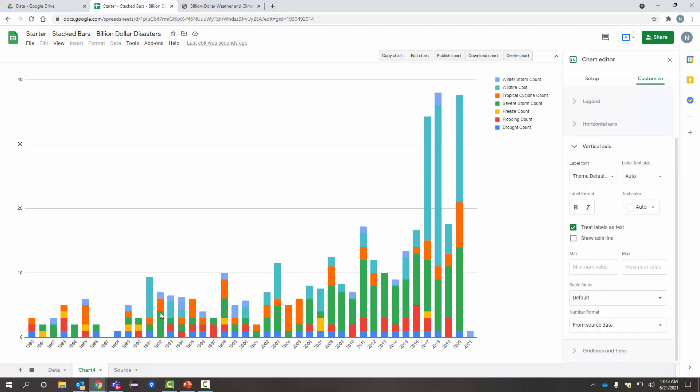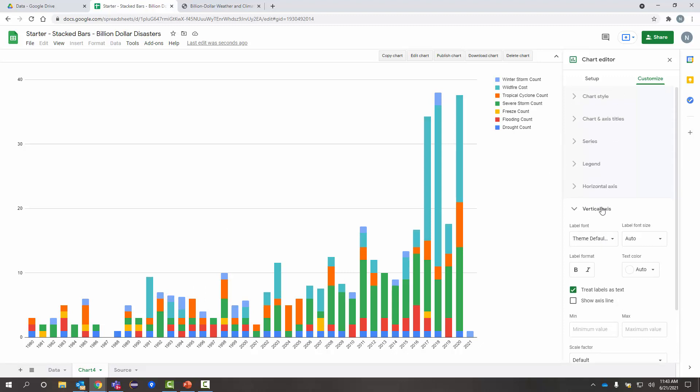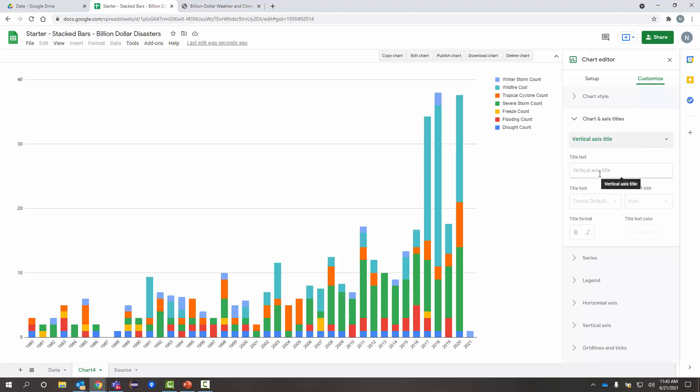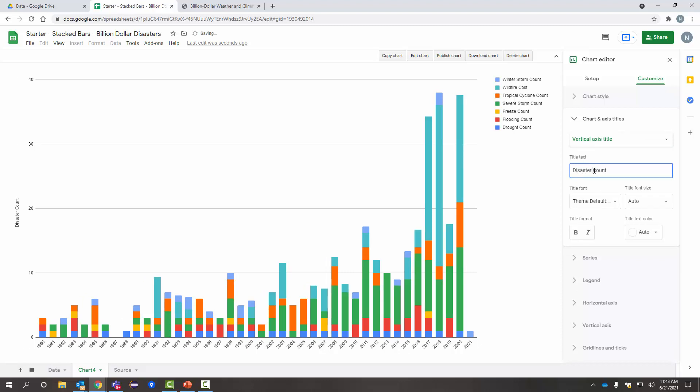So, I'm going to go under vertical axis here. And one of the things I want to do is, remember, this is count of disasters. The number is fine. Actually, what I need is a label. So, it's not under vertical axis. It's under axis titles. So, I'm going to expand that. I want to modify that vertical axis. And one of the things I want to say, disaster count would be a good label on that. So, now I know that those numbers mean the count of total disasters per year.